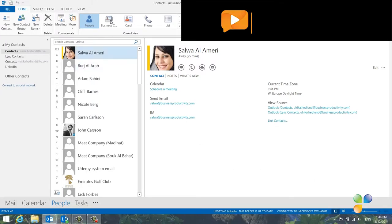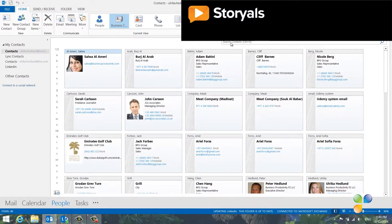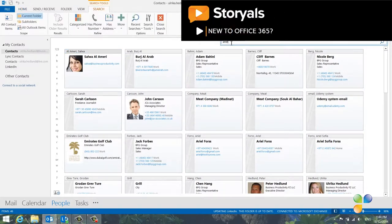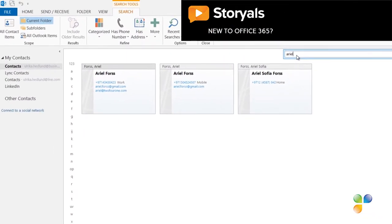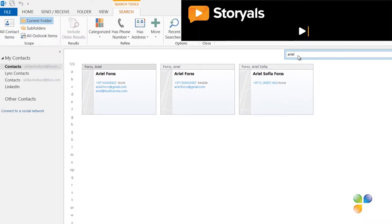I want to get in touch with a business partner called Ariel. If I search for Ariel in the business card view, I can see that I have three different contact cards for her.